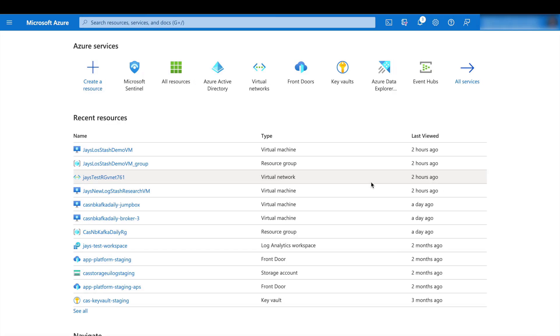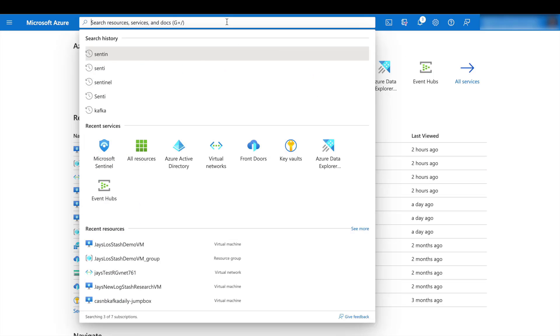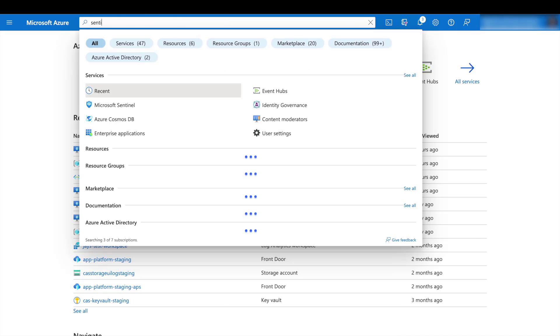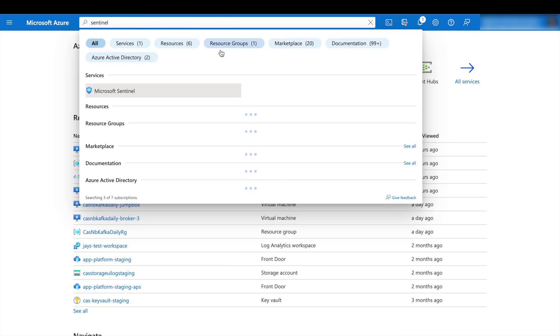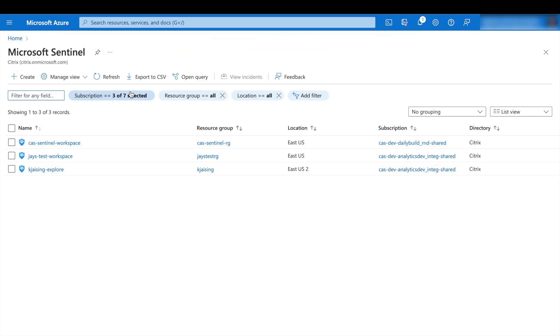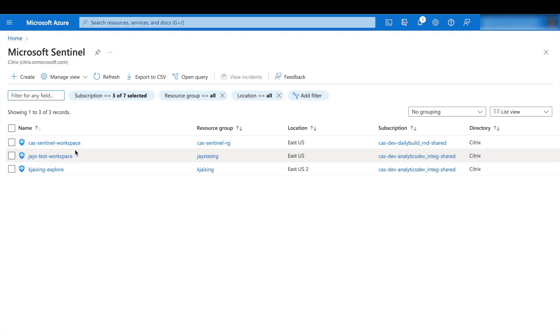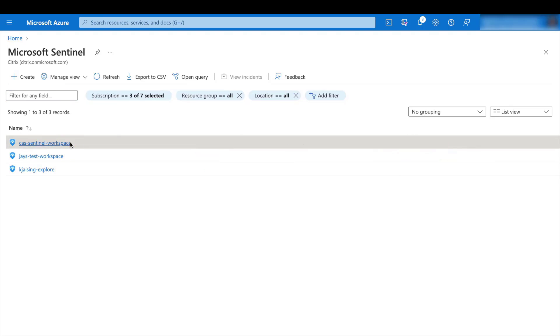So let's get started with the log analytics workspace creation in Azure. We're going to log into the Azure portal. And once we're in the portal, you can search for Sentinel and navigate to the Sentinel section. If you don't have a workspace created, you can create one using the create button and follow the instructions. In this case, we already have a workspace and we're going to be using one of them.